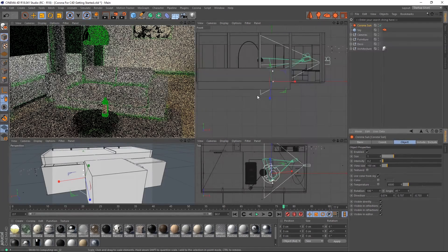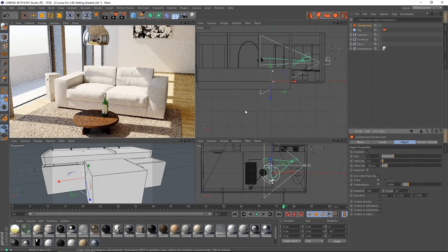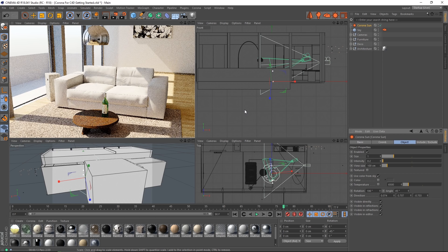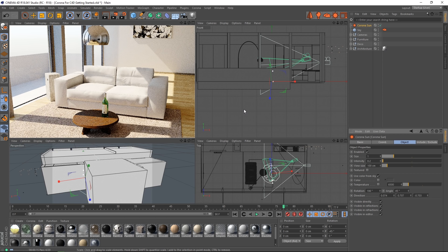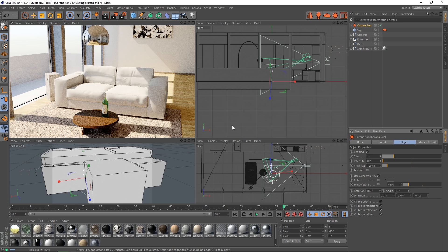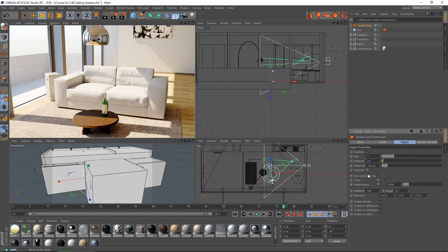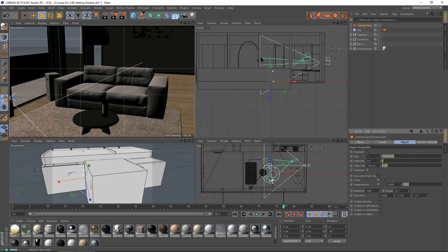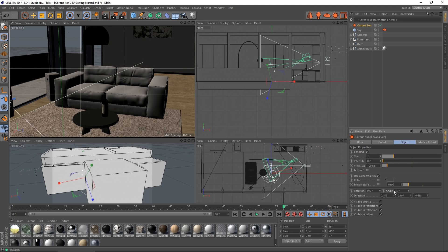And we're using full GI, of course. So the light is bouncing around in the scene. And there we go. Very nice lighting indeed.